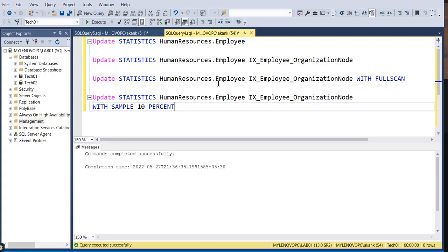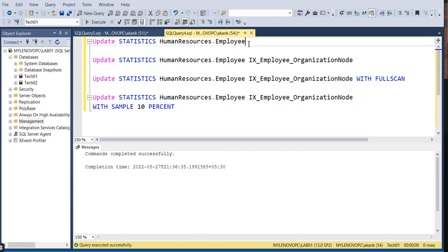I've connected to SQL Server Management Studio. You can see a couple of queries here. These are the steps to manually update statistics. I'm going to update stats on a Human Resources table of database State01.